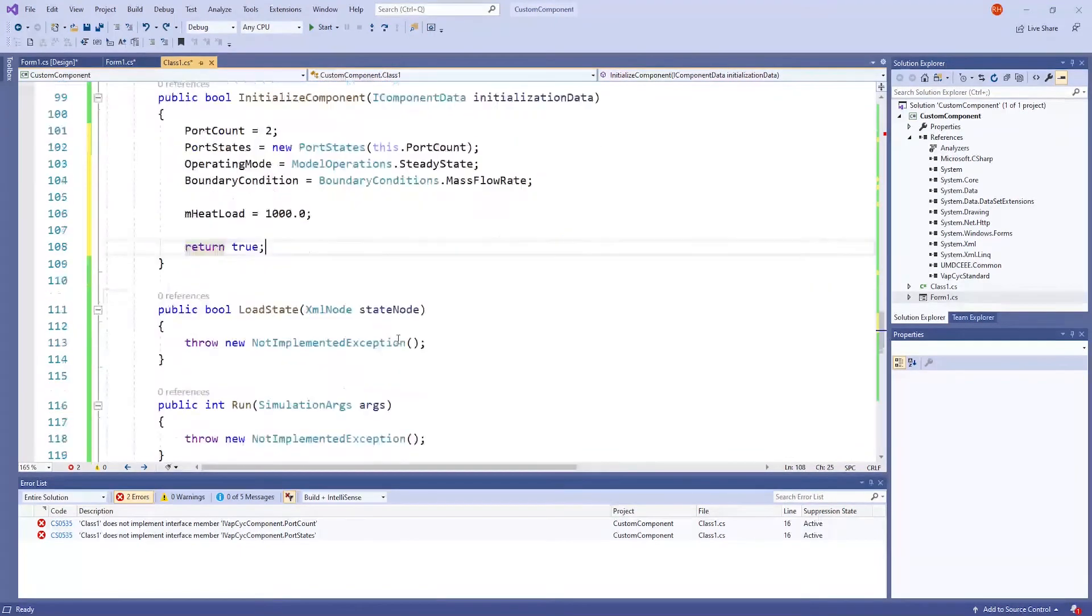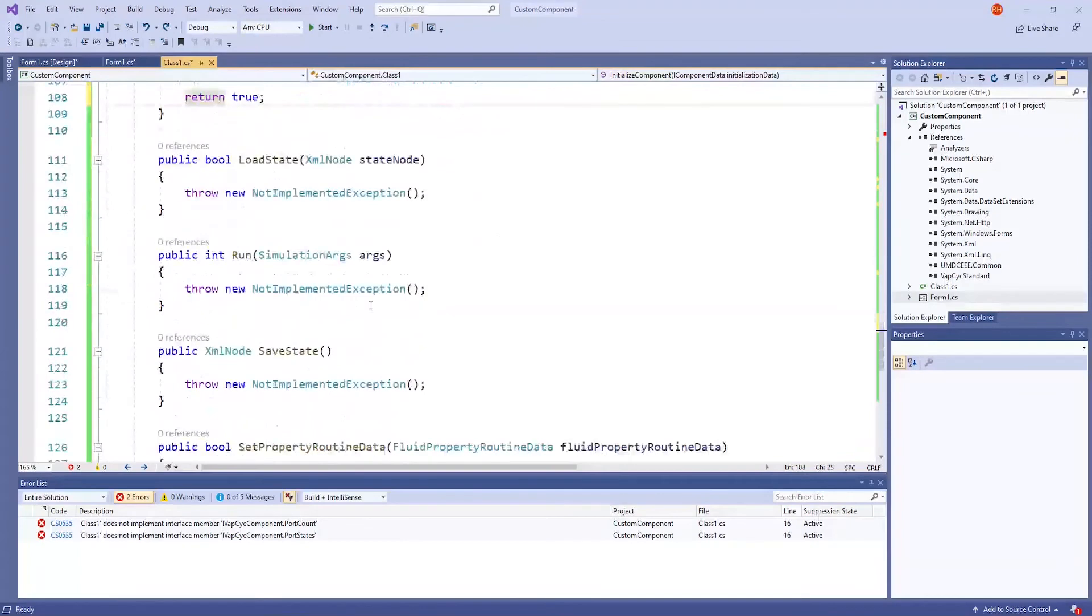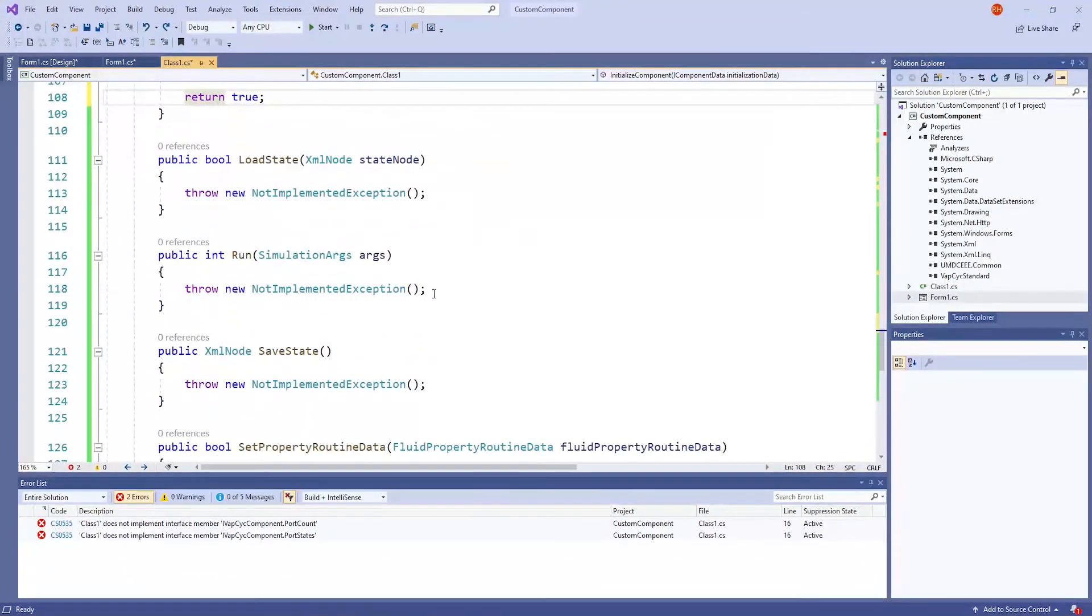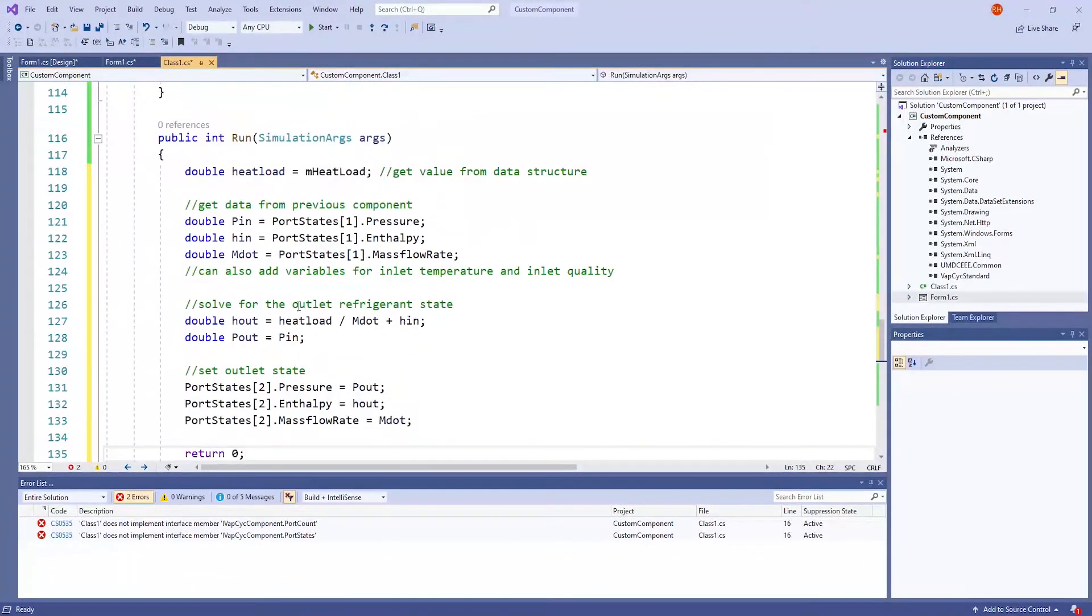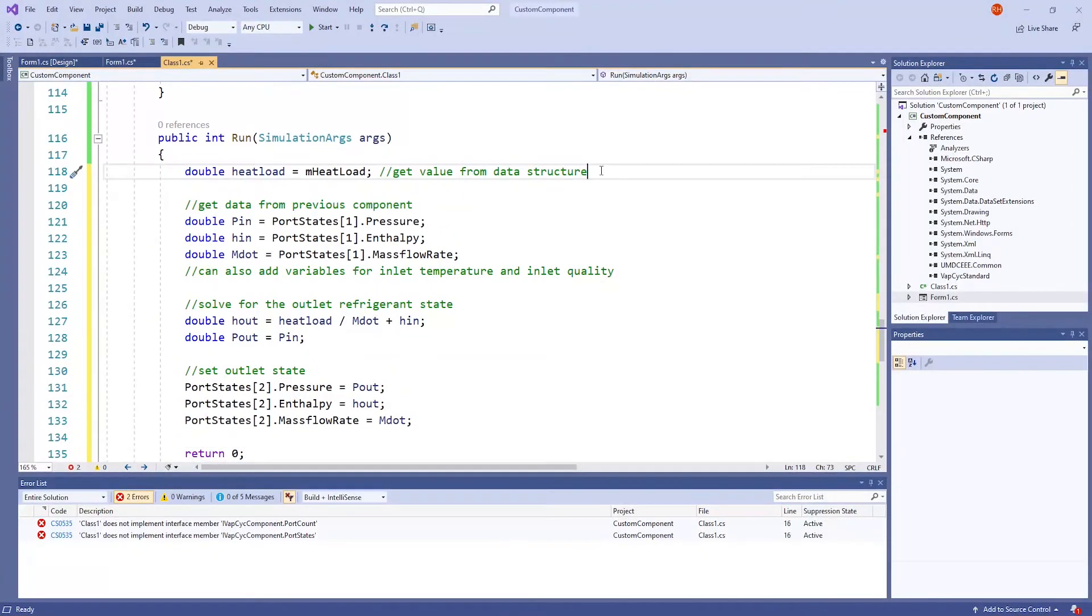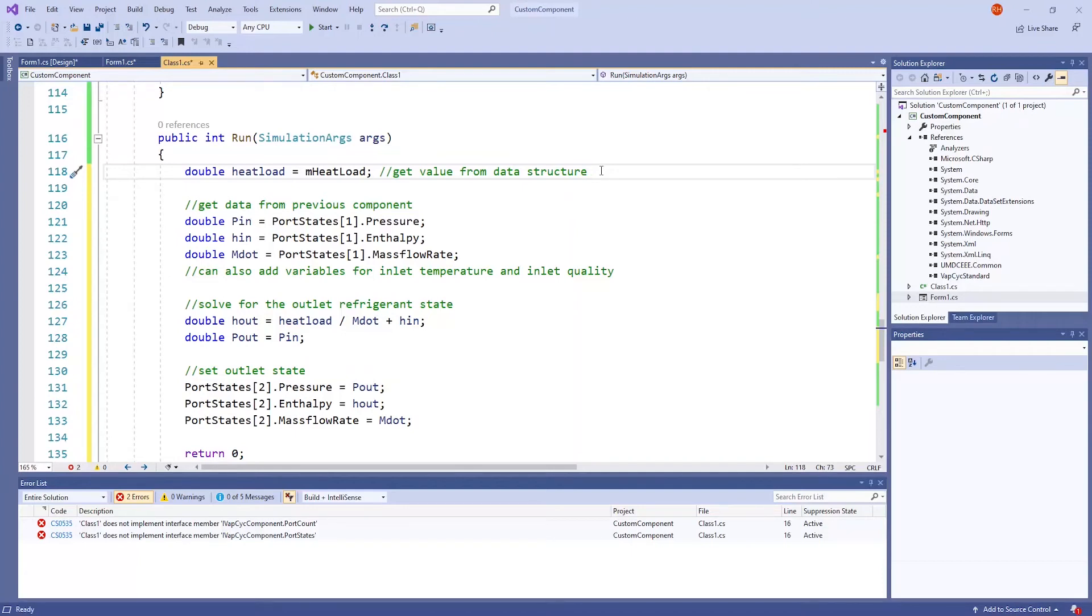Now we're going to go down to the run method. I'm once again going to paste some code. The first line gets a heat load value from the data structure. Recall, I defined mHeatLoad before all the other methods at the top and set it to 1000.0 in the InitializeComponent method as a default value. If the user enters a different value through the dialog box, this new value will be read by the HeatLoad variable.